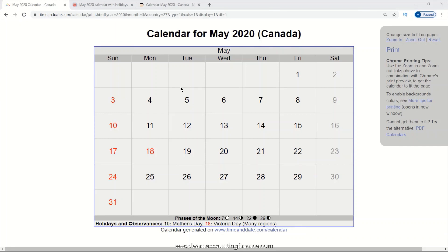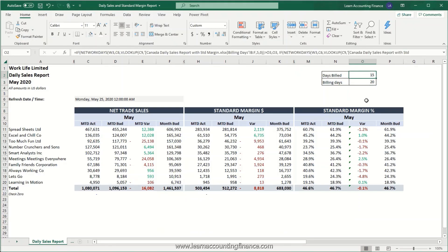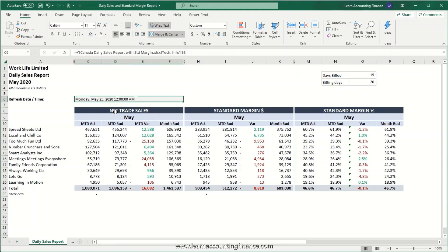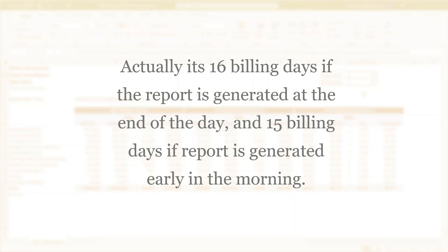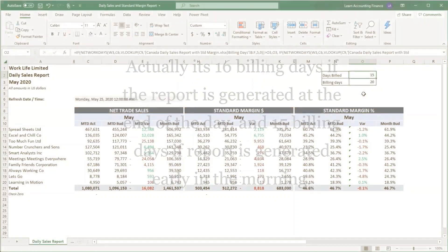So how do we make this automated so that Excel automatically calculates the number of billing days and excludes any holidays from the calendar? The other important piece of the daily billing report is the days billed so far, which is based on the number of days that have passed in a certain month. For example, today is Monday May 25th, which means we have 15 billing days that have already passed. We need this because sometimes we want to compare our performance for the month so far versus the full month budget.